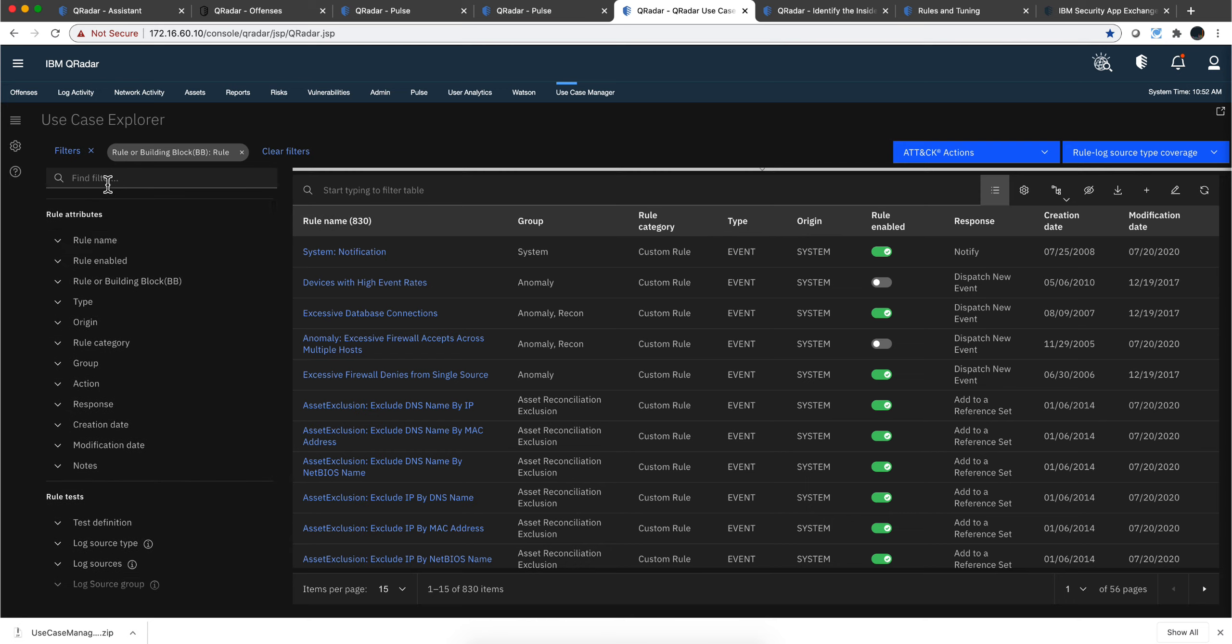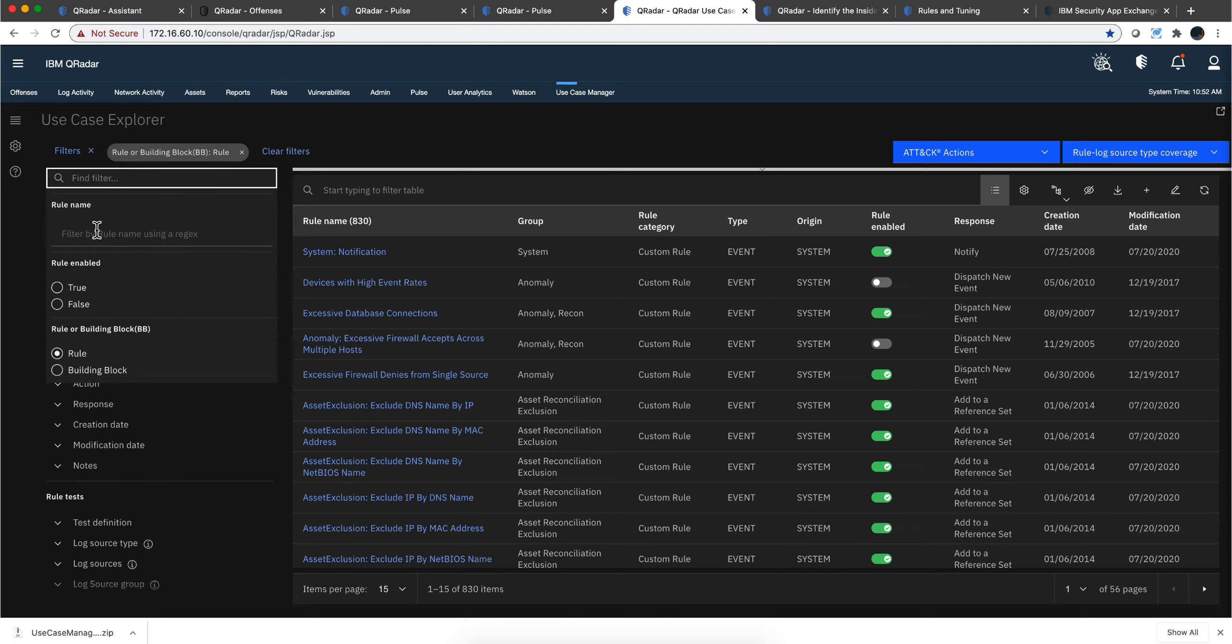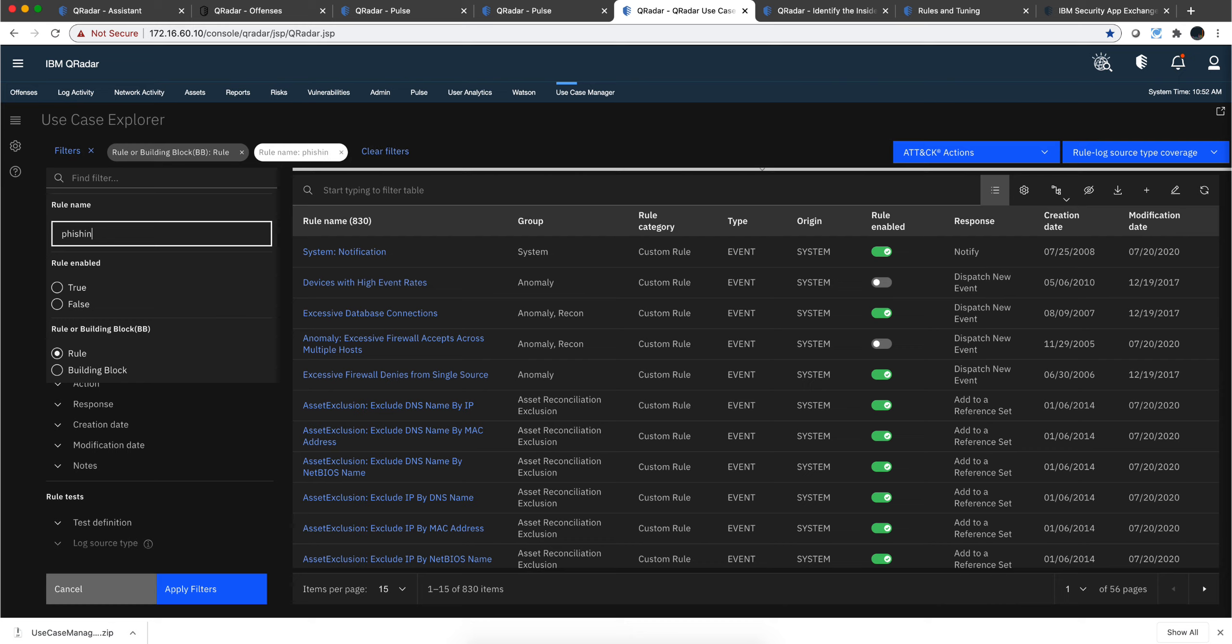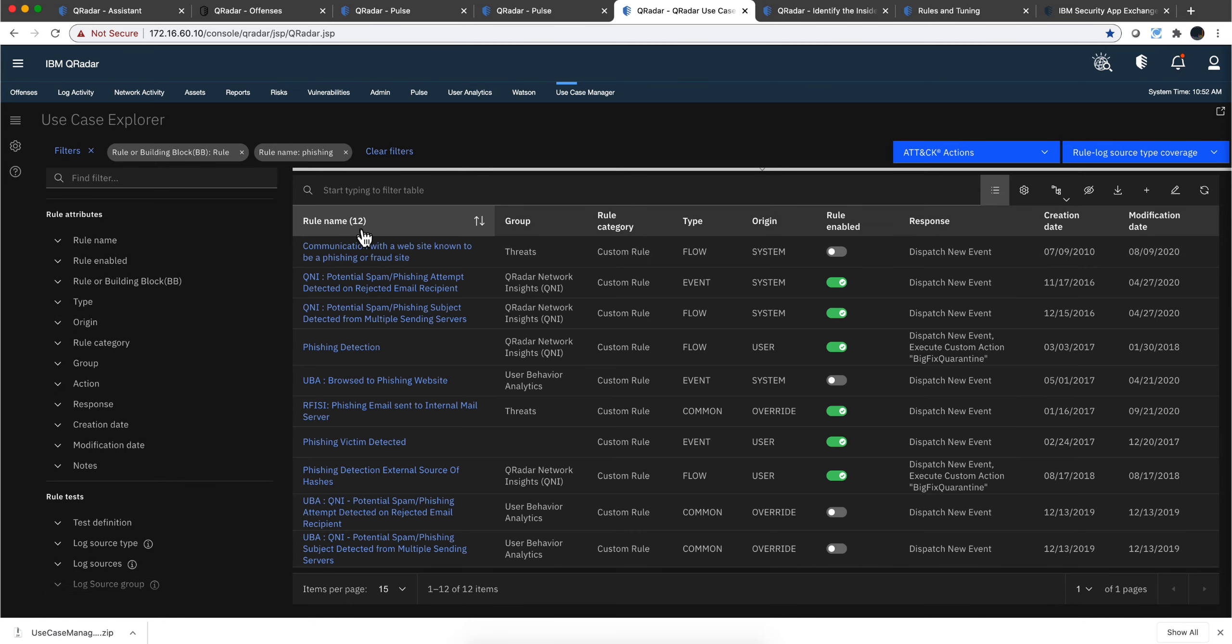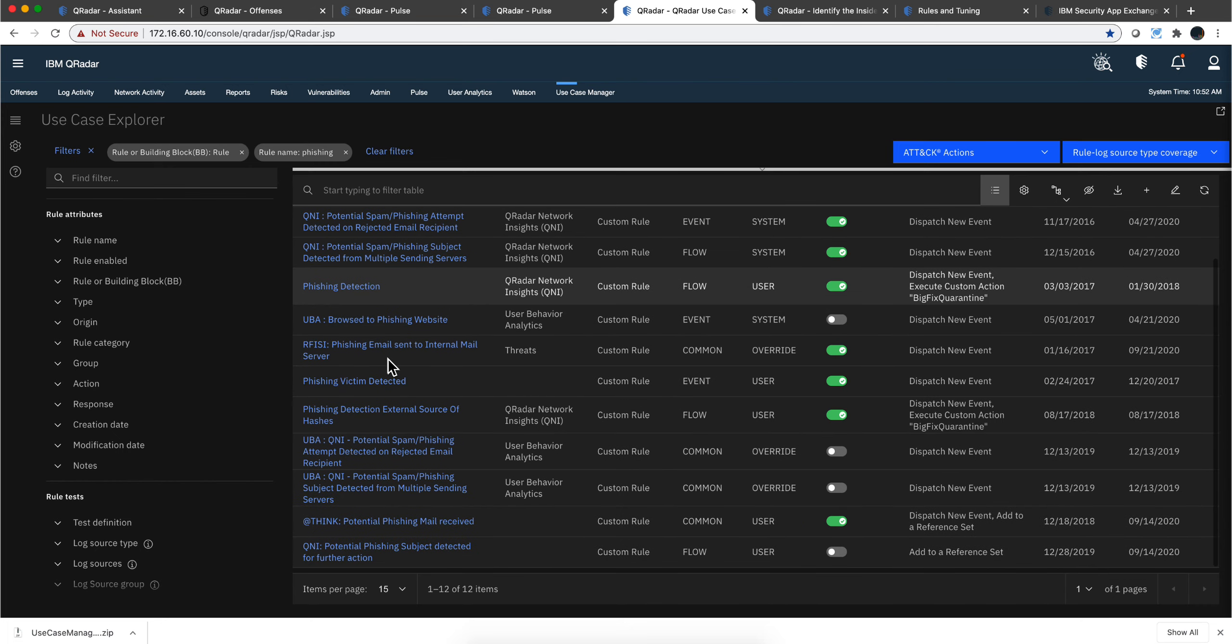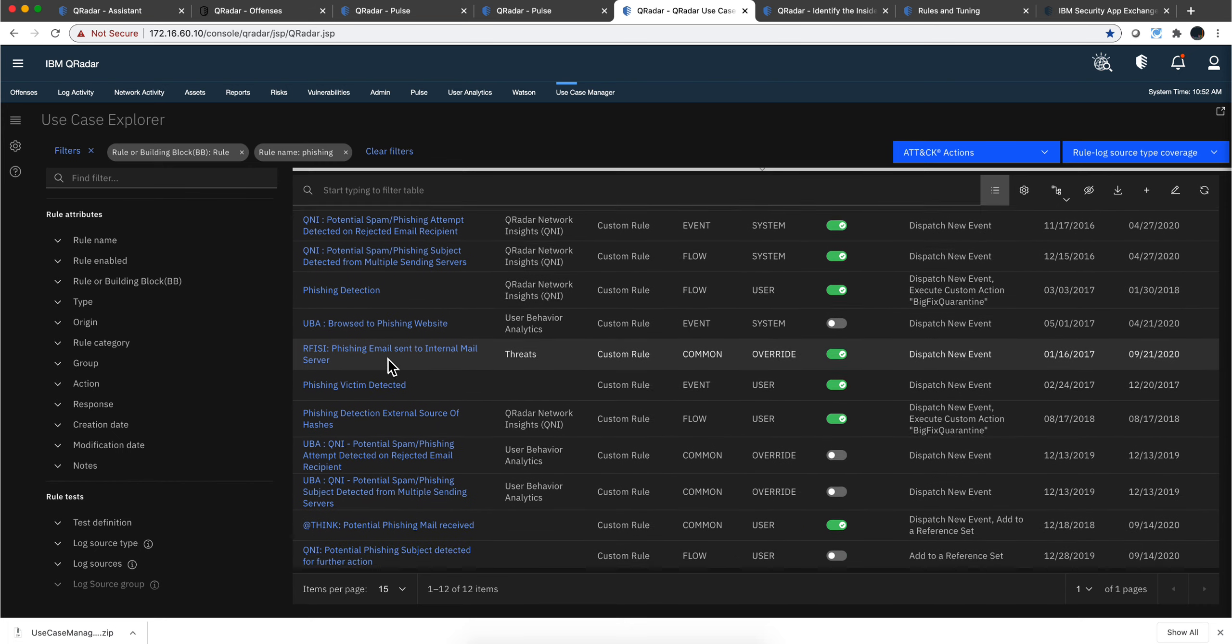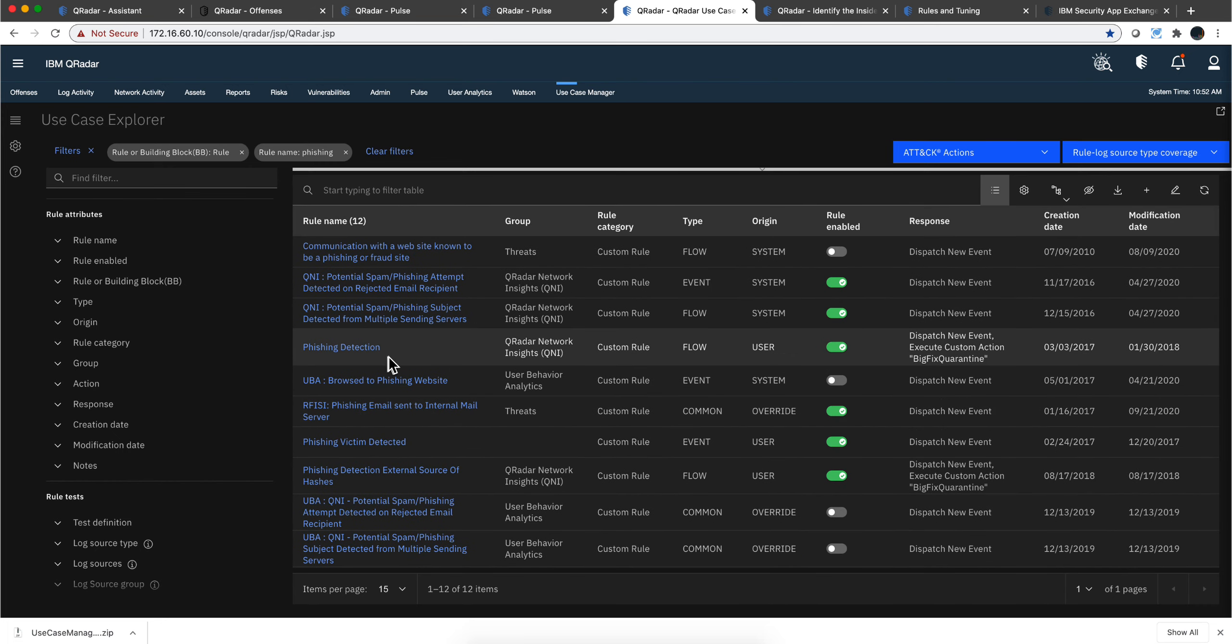And I apply that filter. I'll see out of those 830 rules, 12 of them I have for fishing. Not bad. But let's say I want to do even more.